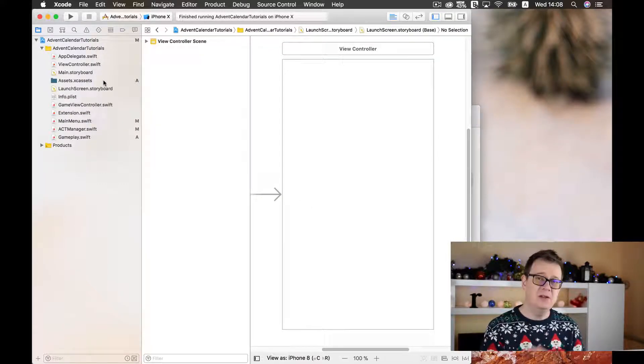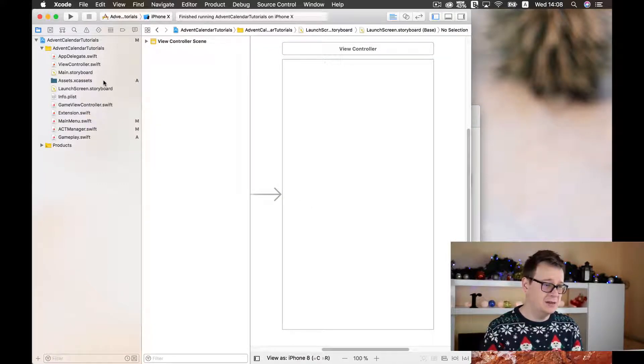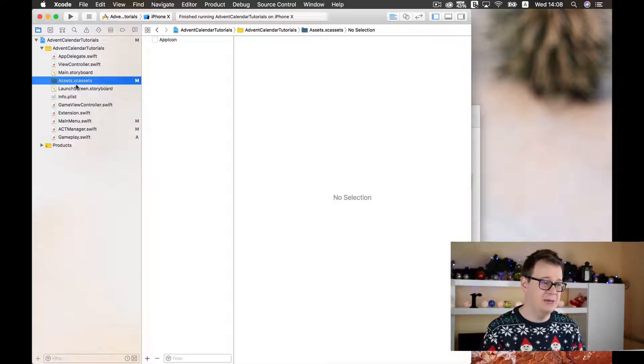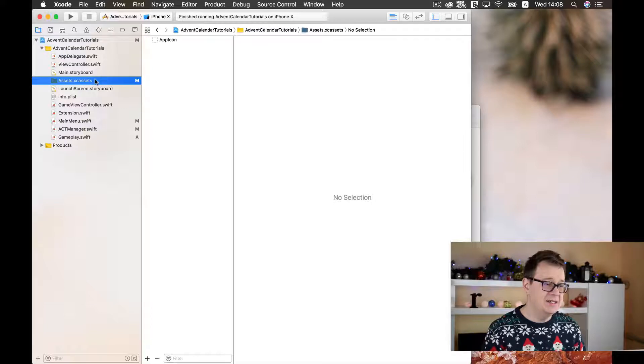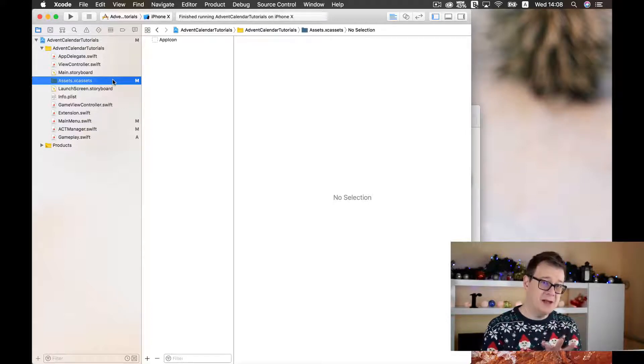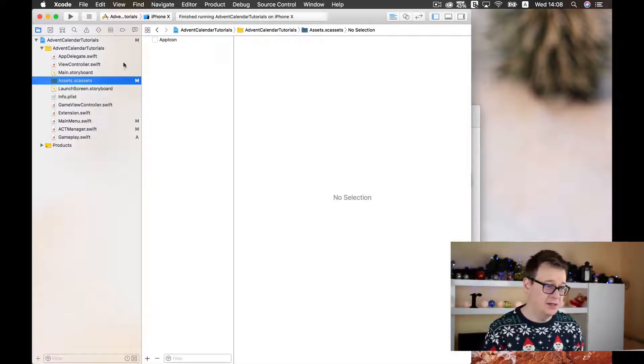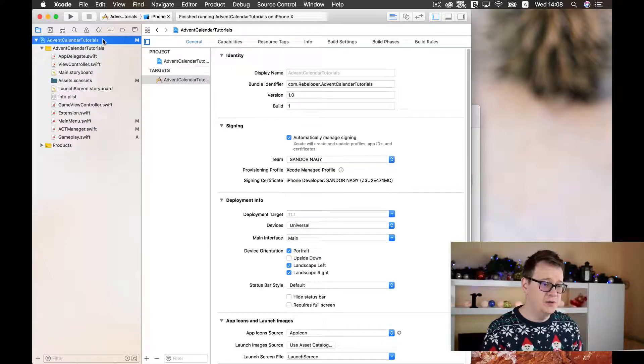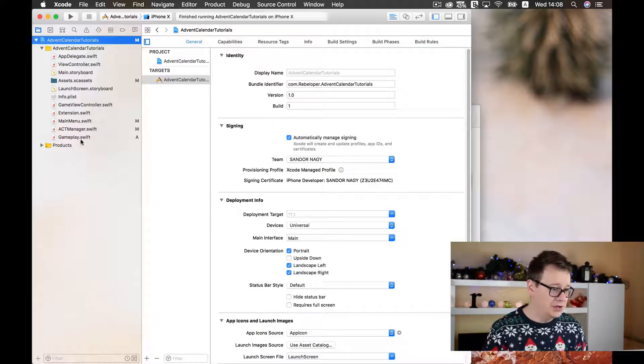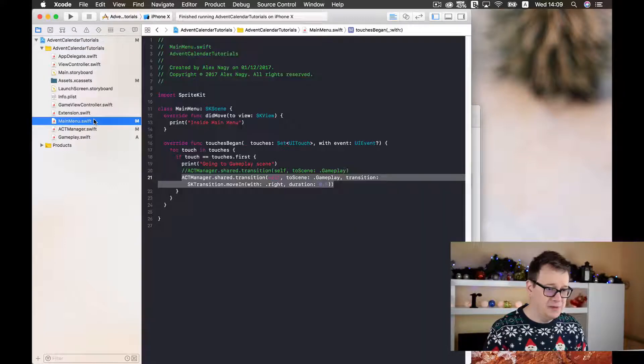If you don't already have an asset catalog you should create one and it will be named assets.xcassets. But before we dive in let me just go ahead and show you, let me just go to the main menu.